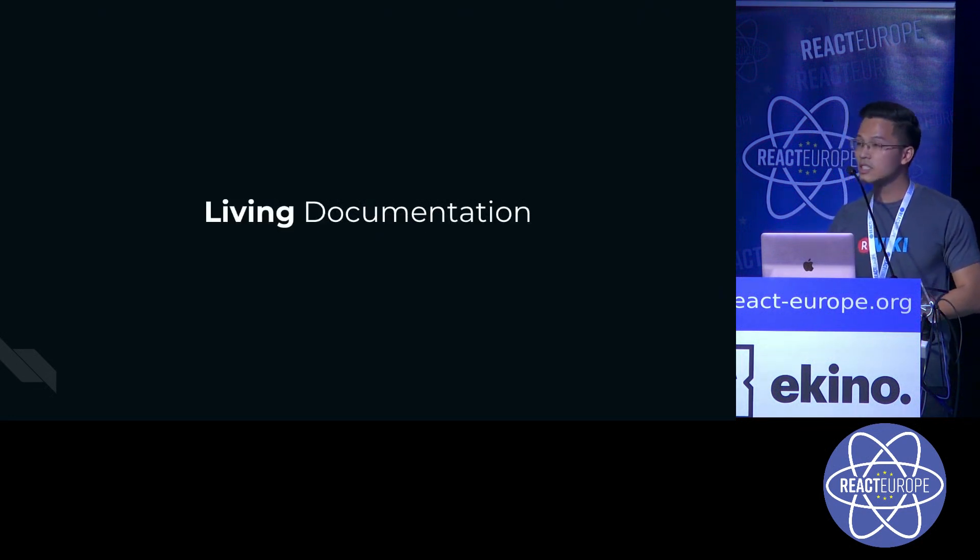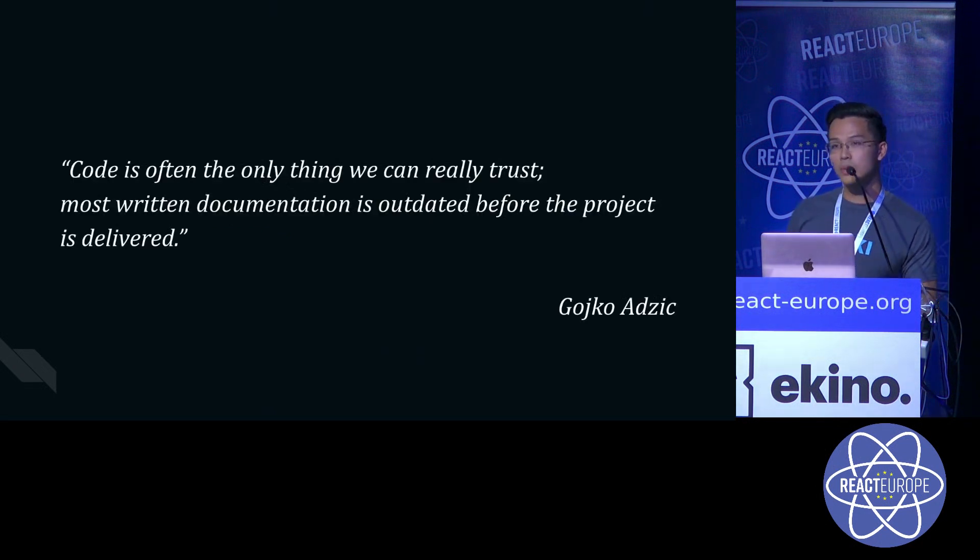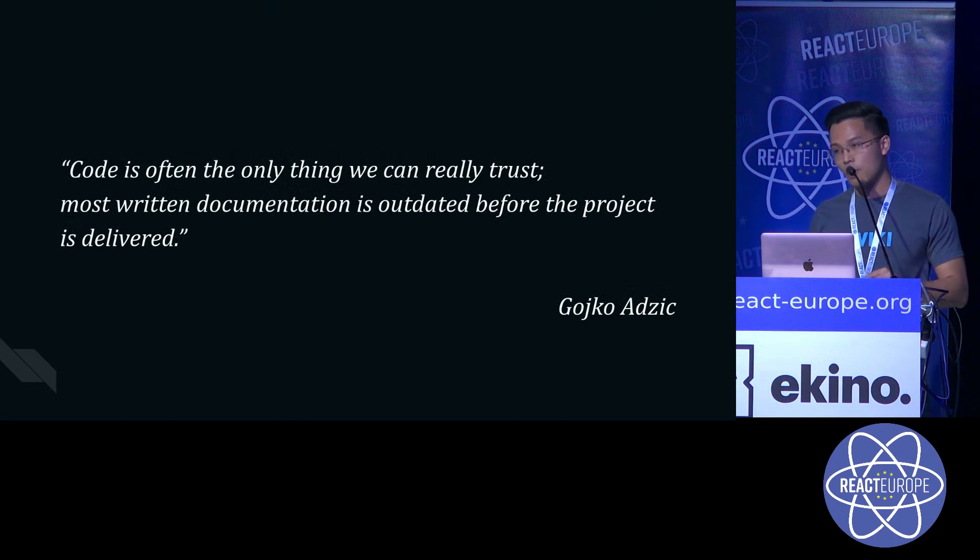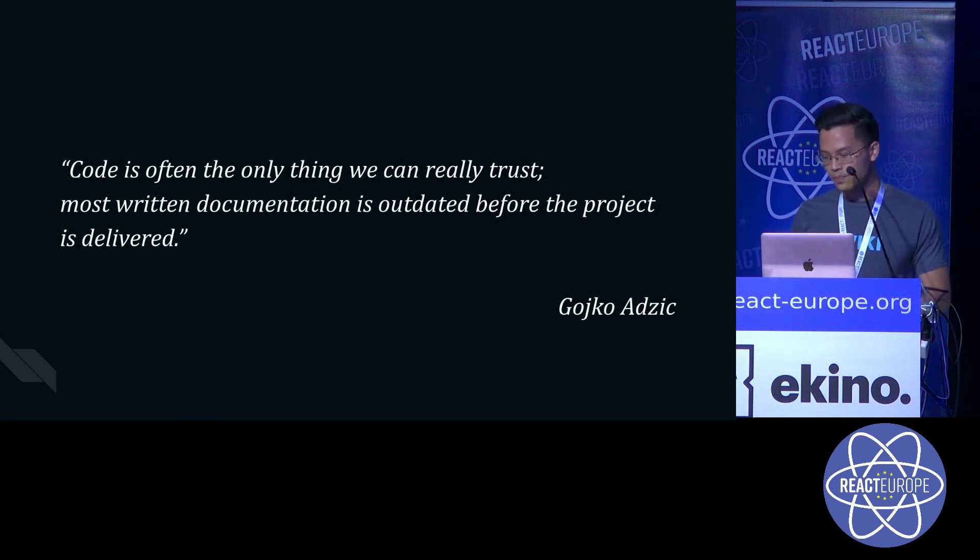The second thing we want to achieve is living documentation, because nowadays, with the speed of development, code is really the only single source of truth here.